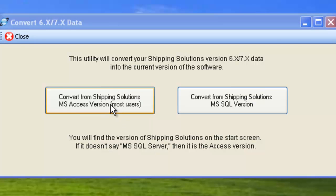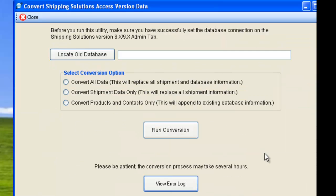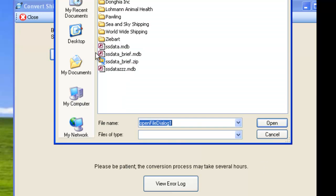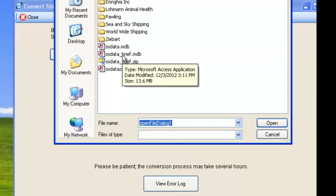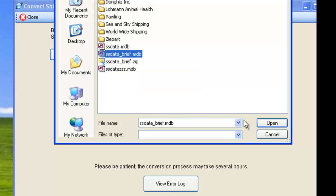Click the option on the left. Then click Locate Old Database and navigate to your current Shipping Solutions database.